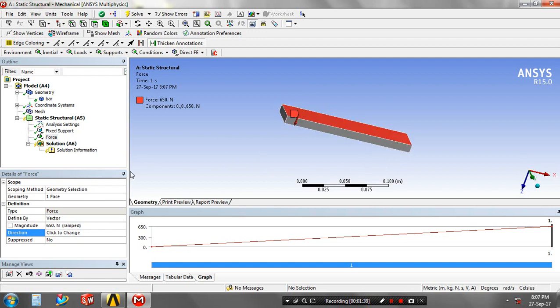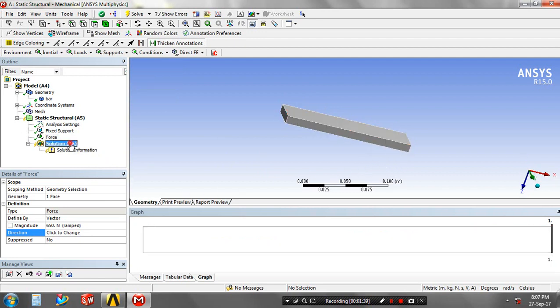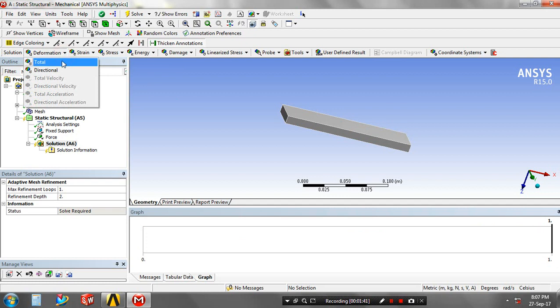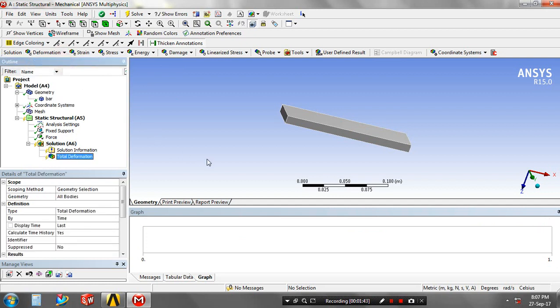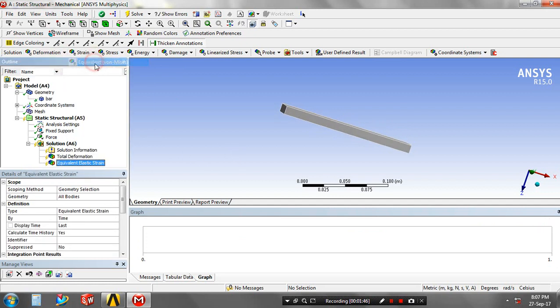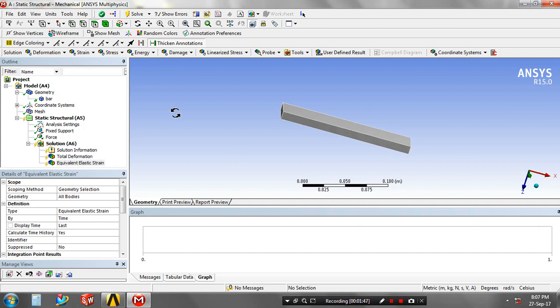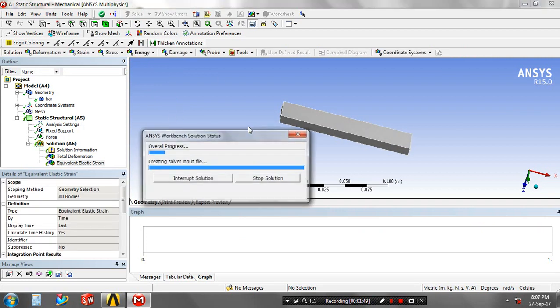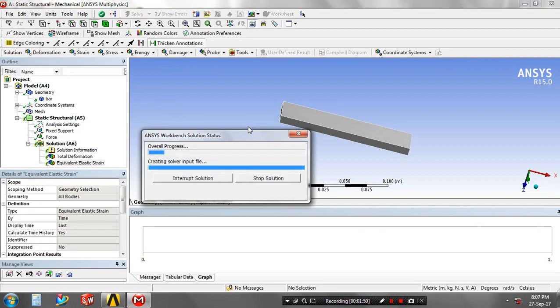Then go to the solutions. Give the solutions definition based upon your requirement. I have given the total deformation and equivalent stress. Just click the solve option. Now our project is getting solved.